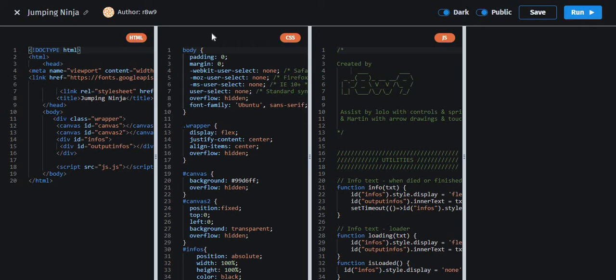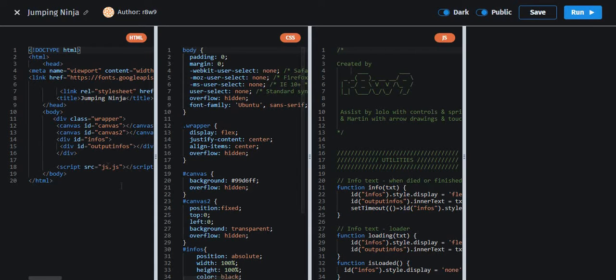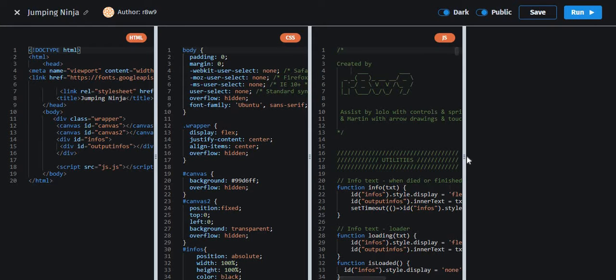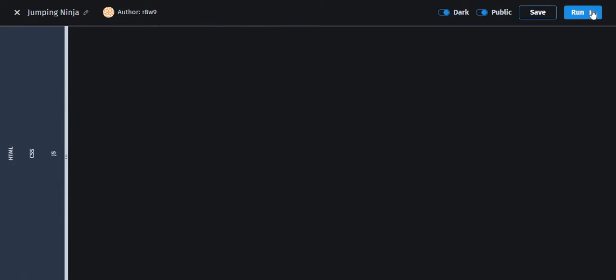So hello everyone, now we are going to review this Jumping Minga code written by R8 Perluline. As far as what I can see in here, he is a really amazing guy, and let's run the code and then we will talk about the code.